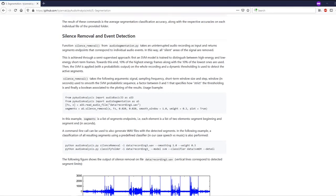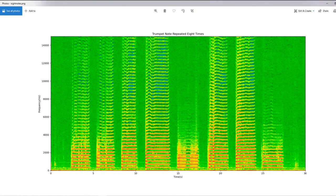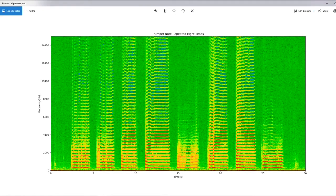Let's start with an example where PyAudioAnalysis performs very well. We will examine this recording of a trumpet playing the same note eight times.